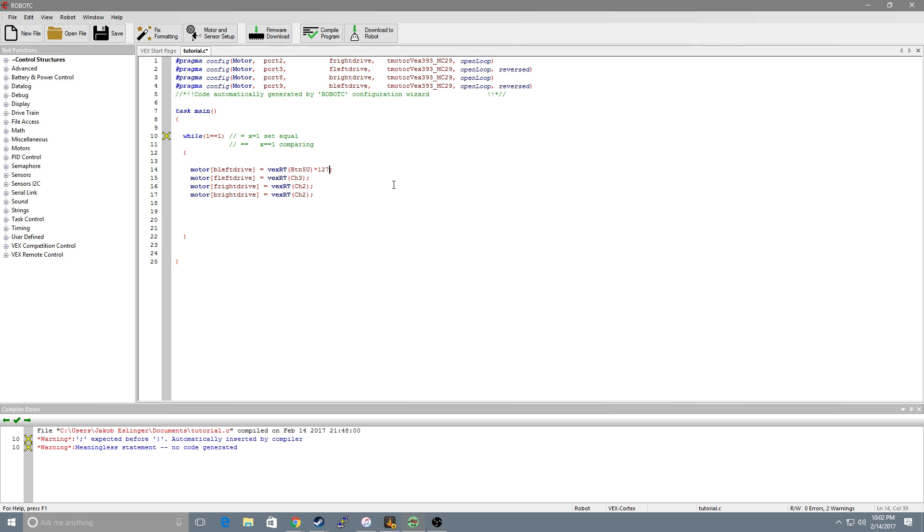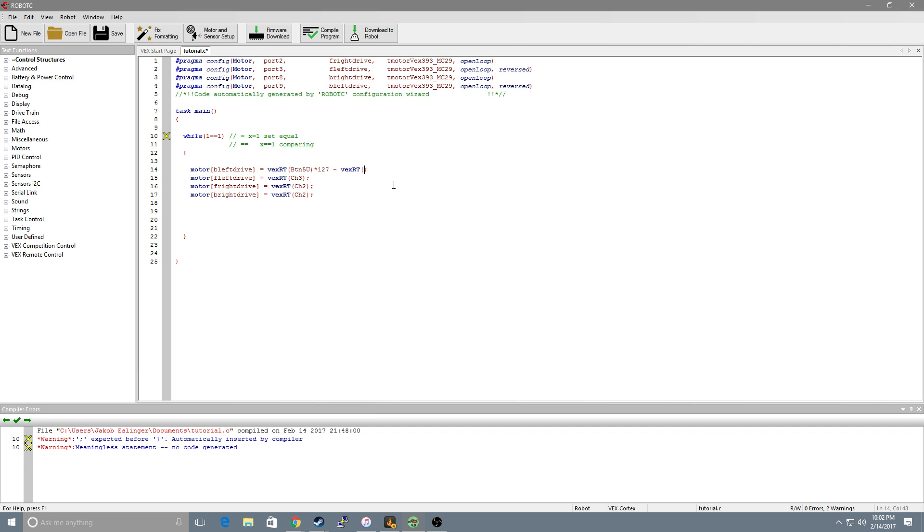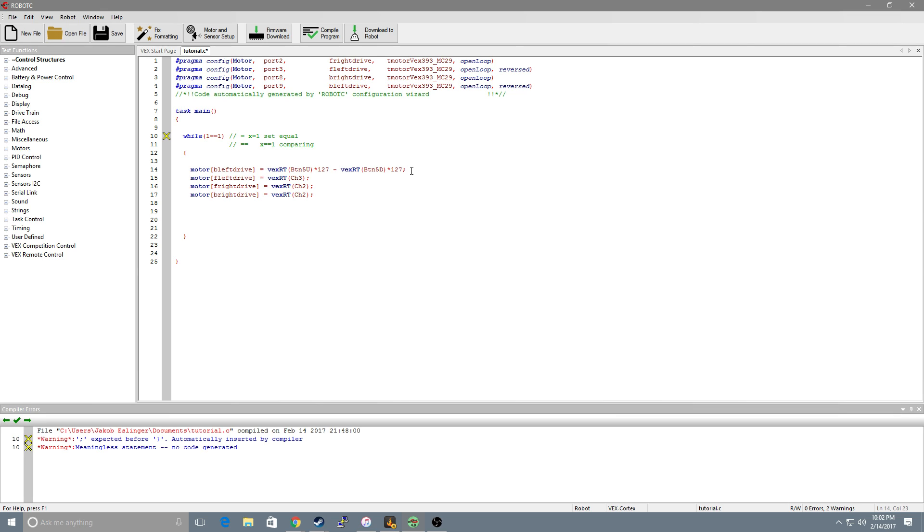You can set this value to whatever you want but I want it to run at full power. Now if I want to reverse that motor with a button I will have to do minus vex rt button 5d. I also will multiply this one by 127. So what this is saying is I want the value of the motor to be a positive 127 full power if I click up and I want it to go full power reverse if I click the down button.